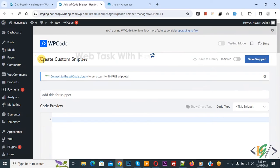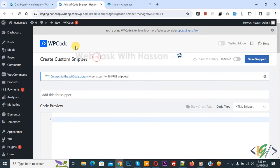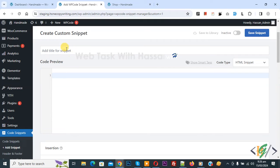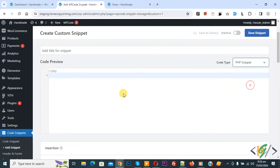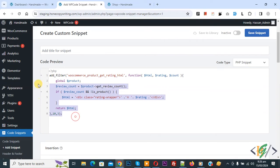Now create custom snippet section opens. Scroll down, you can add title. Then you see code preview. On right side you see code type drop down, select PHP snippet. Now we are going to paste code and you will find this code in video description or in comment section.